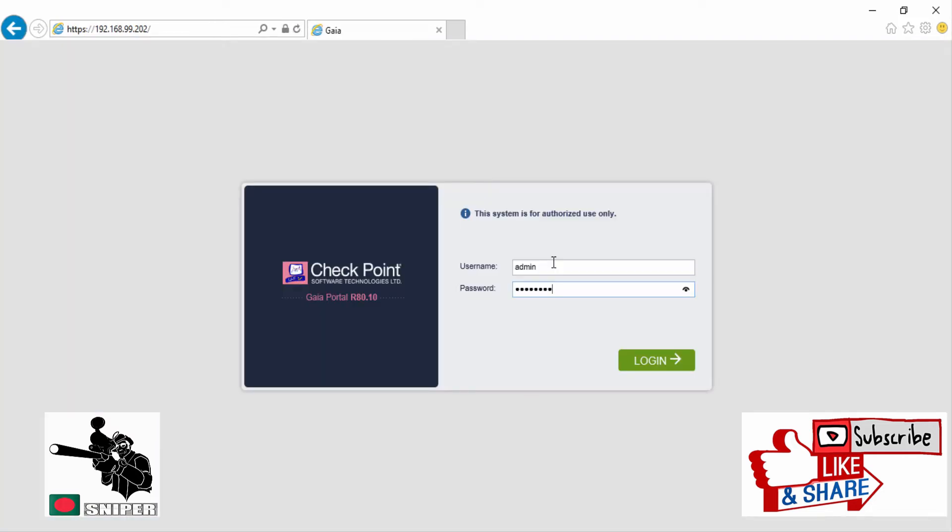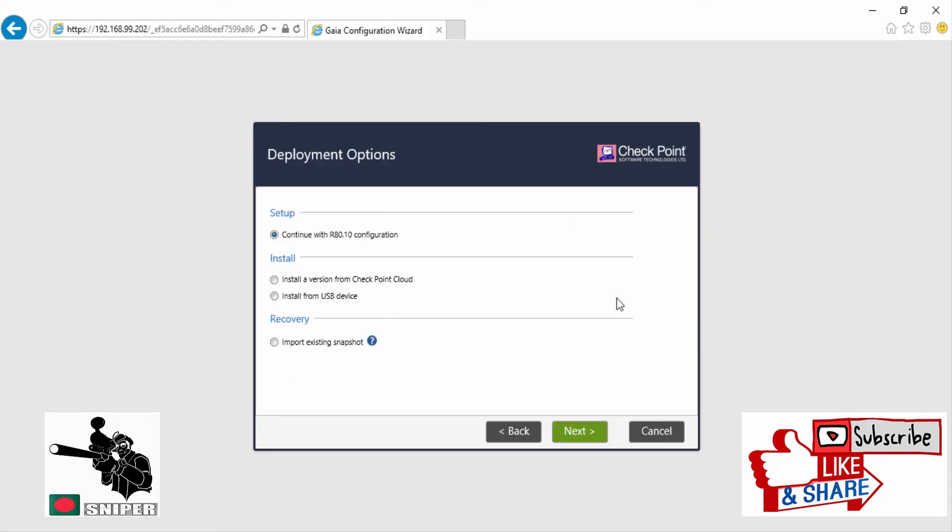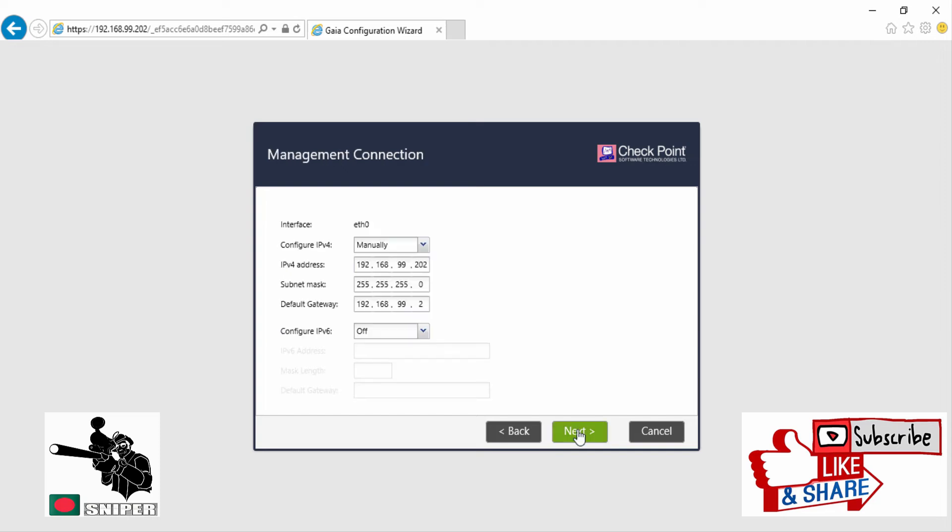Now we are going to do the initial configuration for this Gaia. Click on Next, continue with R80.10. Our IP address is OK.